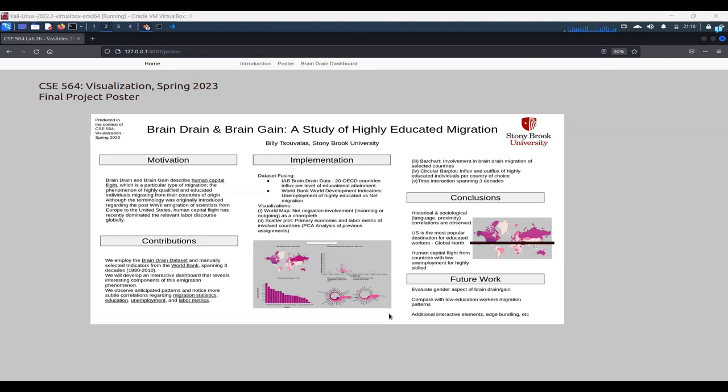And lastly, as with coming in with new data, we will also need to include additional interactive elements such as potentially edge bundling. So this is our poster.